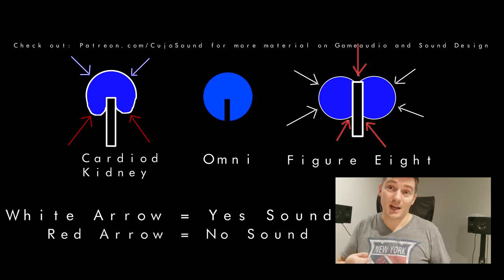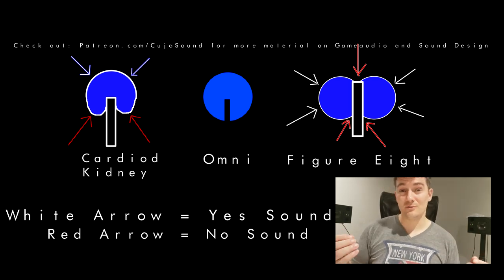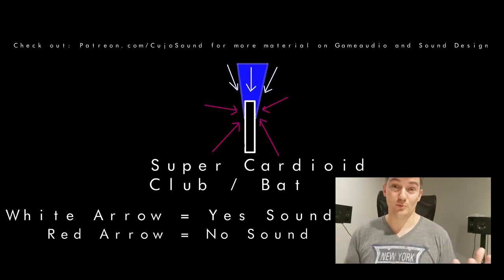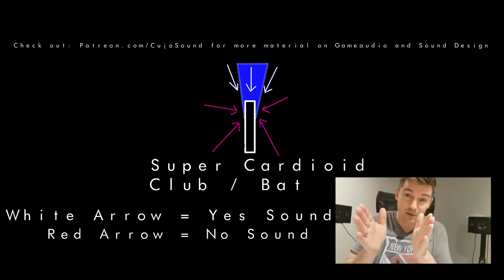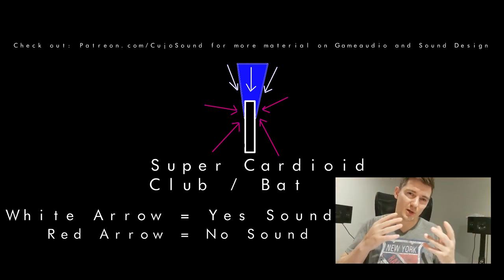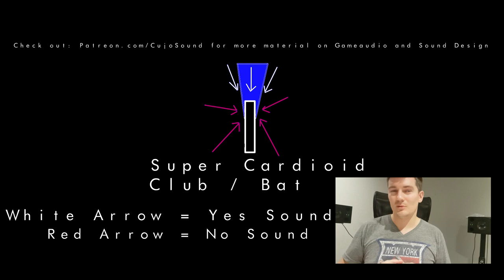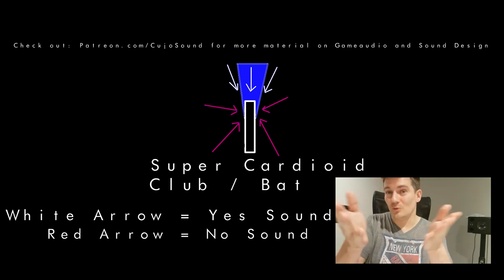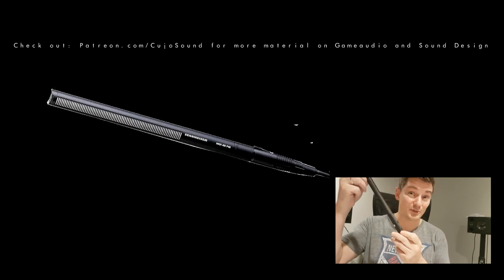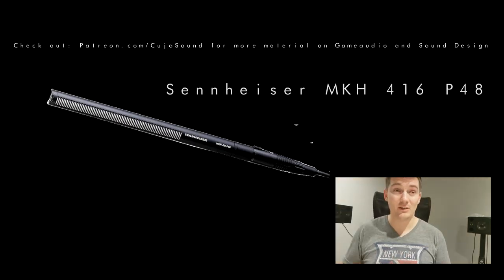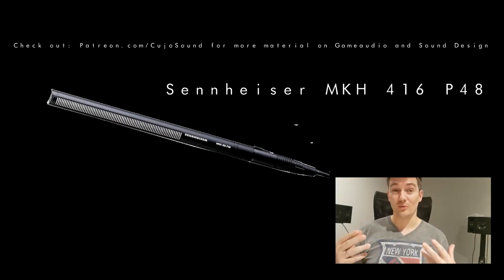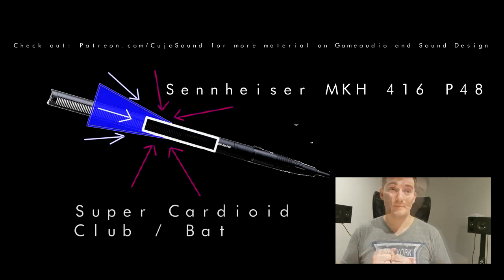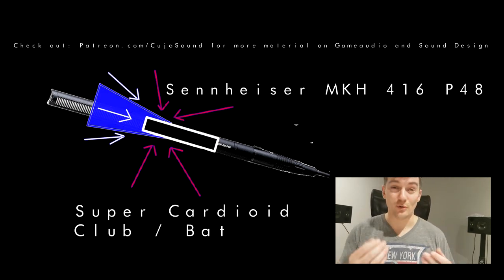There are variations of these. There's also such a thing called super cardioid, which is more narrow in its direction. Some call it club characteristic because it resembles a club or a bat if you were to draw it. So how does this work? Perhaps you remember the Sennheiser 416 from my previous video. This is a so-called super cardioid microphone and it does a lot of off-axis phasing.